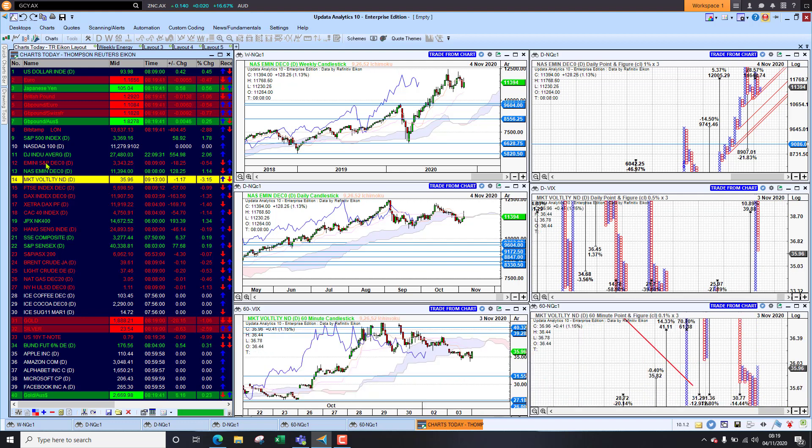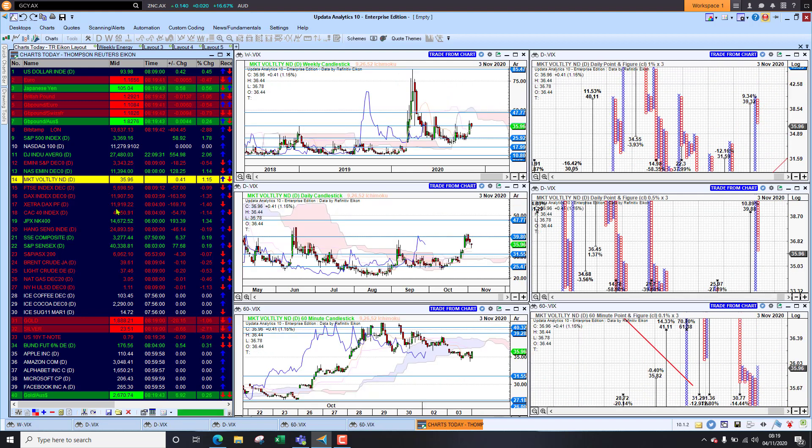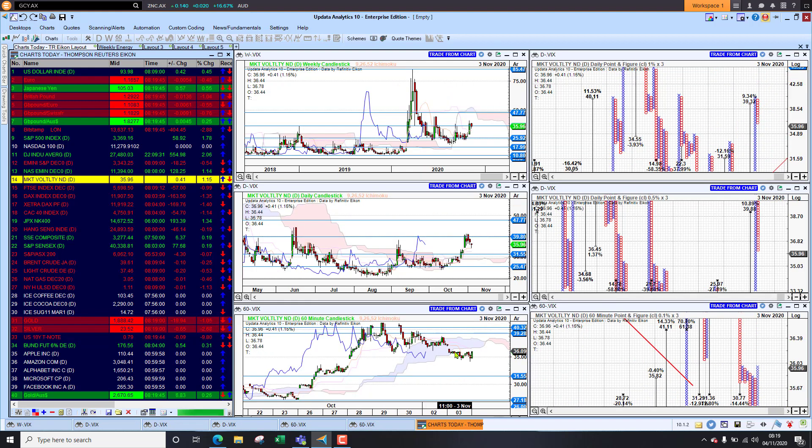Looking at the market volatility we're seeing that's still holding above the 30 level so still the fear index is quite high for the market.